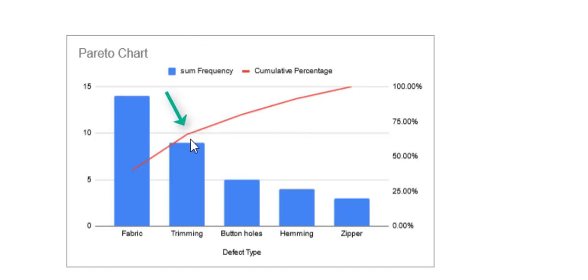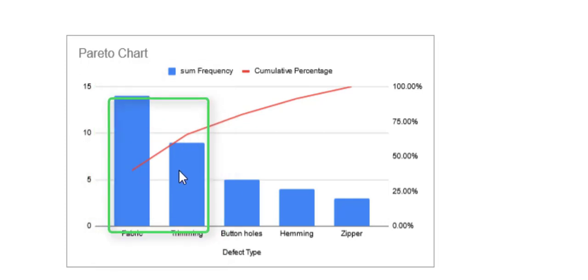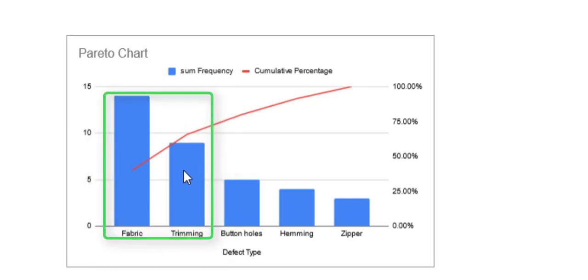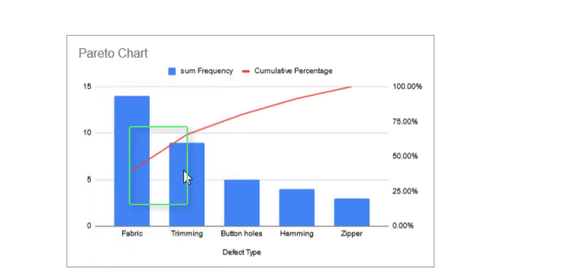We see a slight bend here, if you can see, which says that the most significant defects occur up until this point. So that means the fabric and trimming defects are the main culprits. They are the most significant contributors to the total defects.